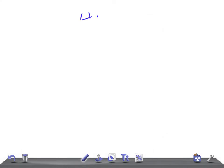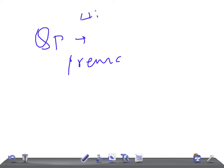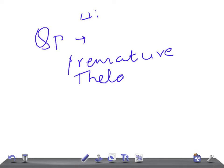Welcome back to All Around Law — this is Quick Pediatrics. Today I'm going to talk briefly about premature thelarche. The definition is simply isolated breast development. 'Thelarche' indicates the breast, so premature thelarche means isolated breast development.